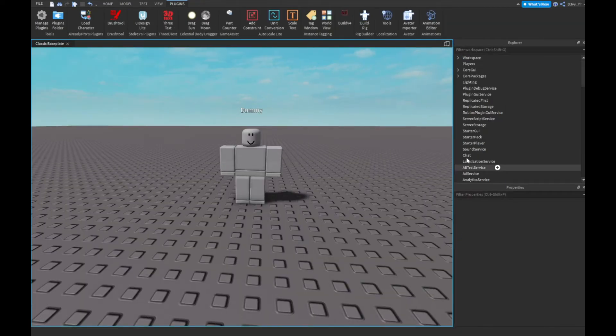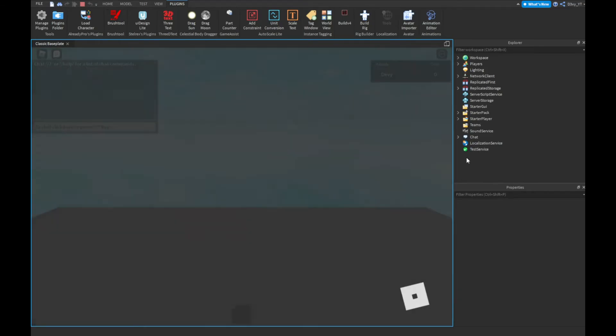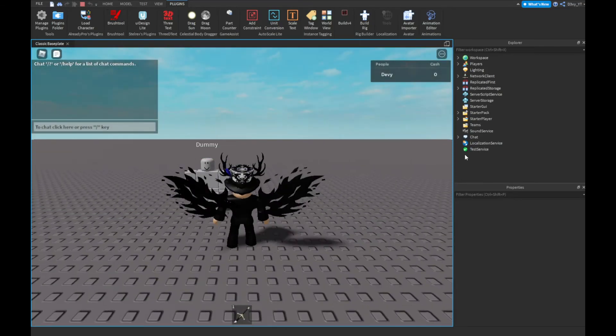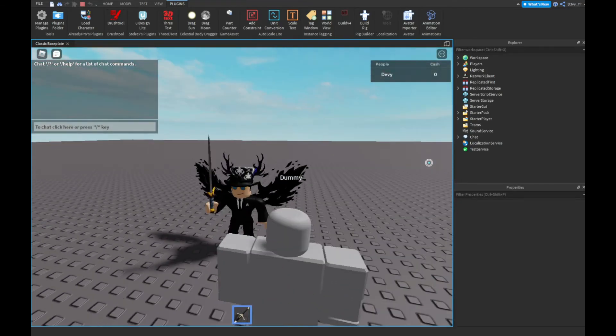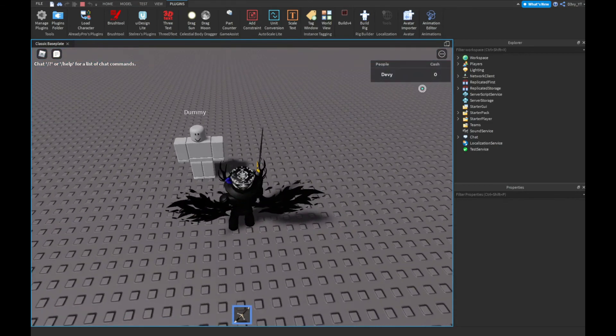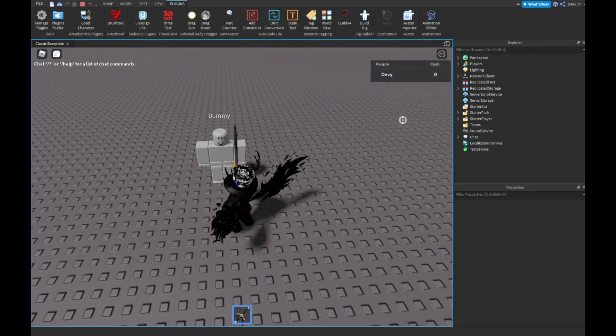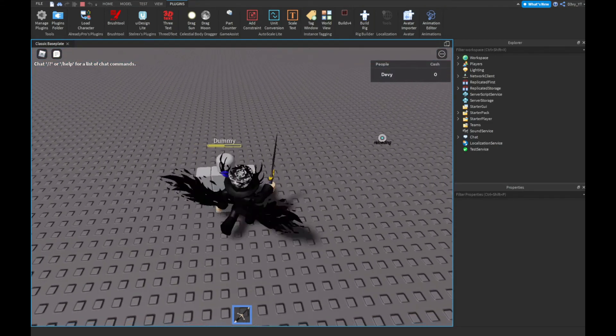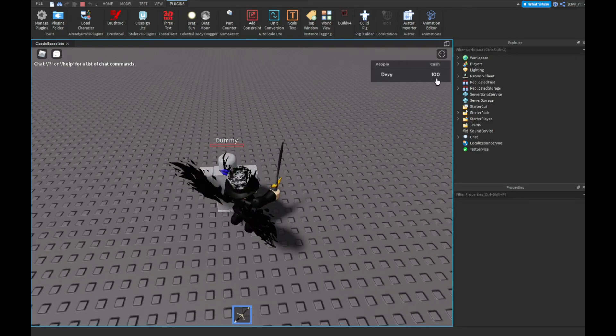So now once we play, also remember we put the sword inside starter pack. So we have a sword now. There we go. So now every time we kill this dummy guy, we should get 100 cash here. So we're going to kill him. There we go guys. As you can see, we got 100.